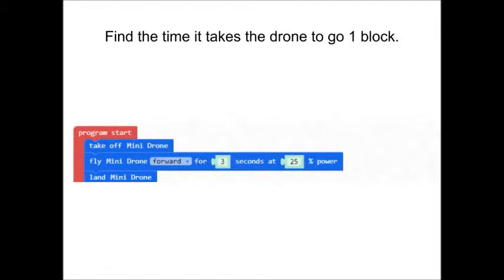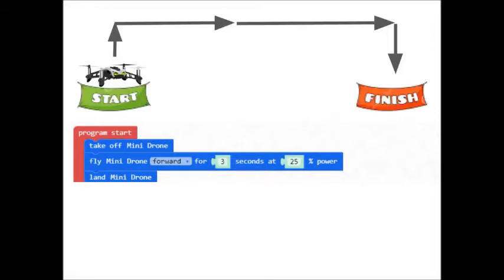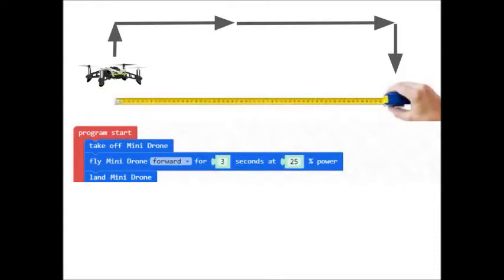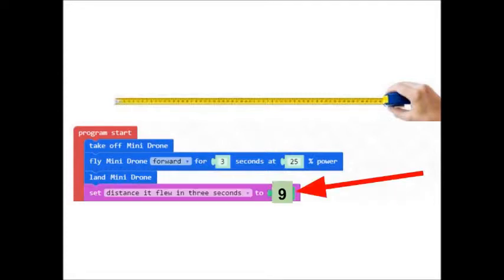This is the boringest program ever. All you do is take off, fly forward for three seconds, and then land. Why are we doing this? So we can measure the distance it travels in three seconds. We want the time it takes to go one block. We're measuring the number of blocks it went in three seconds so we can define a variable.